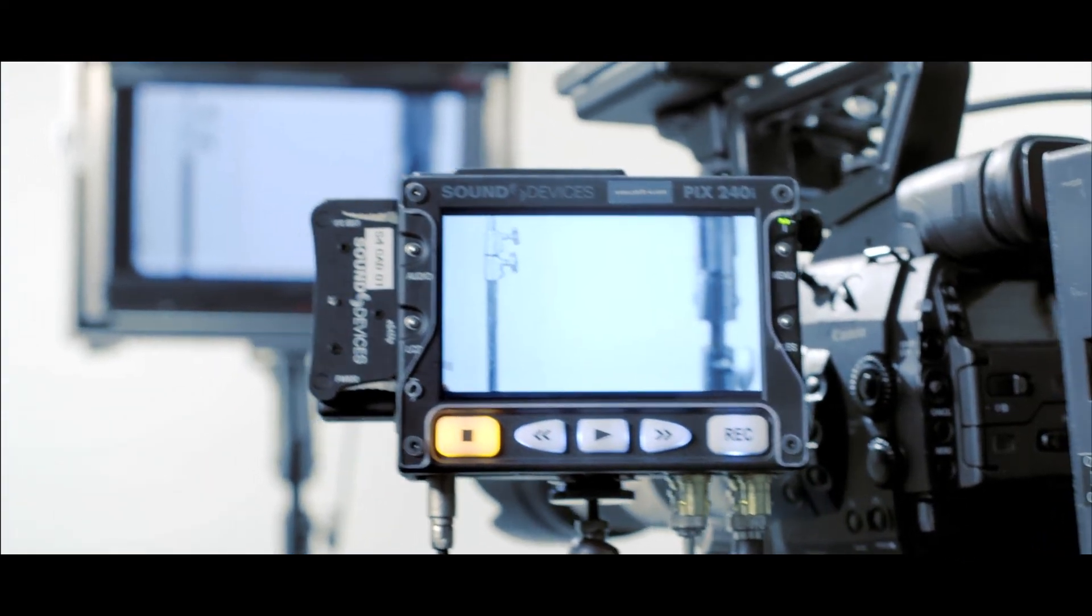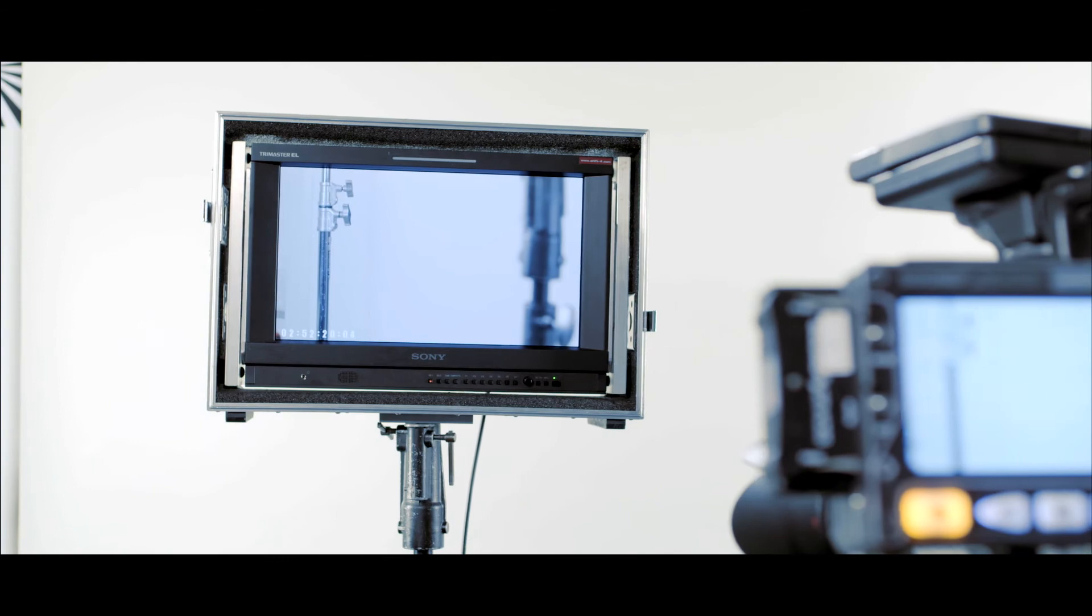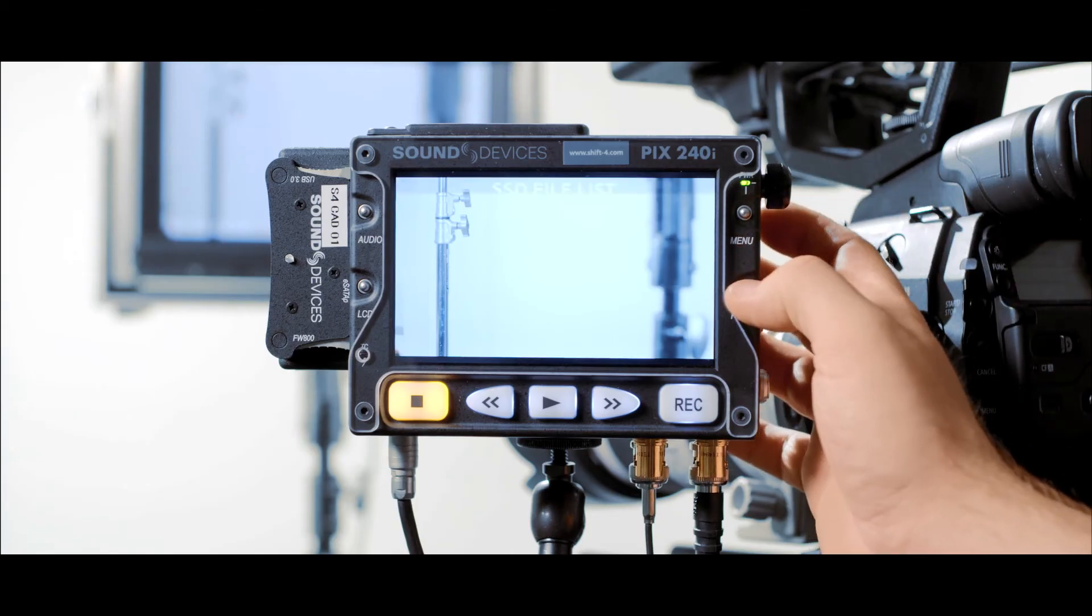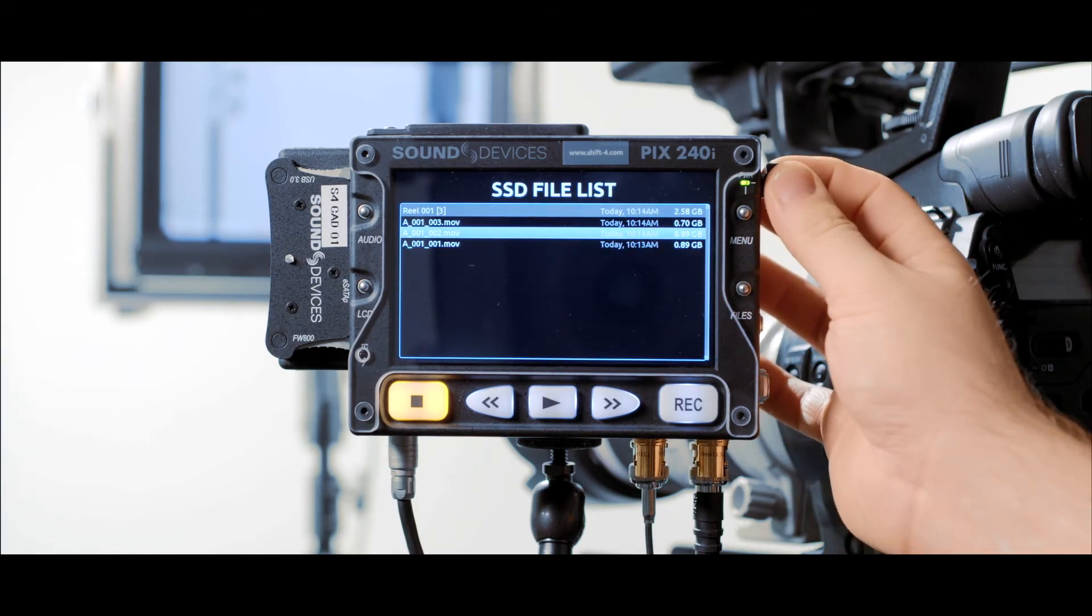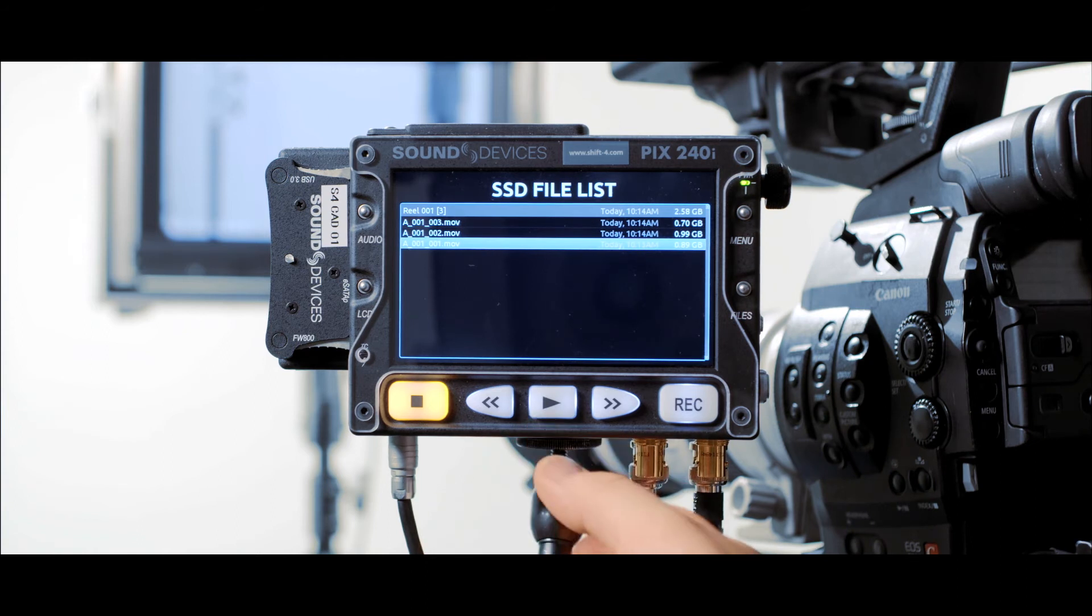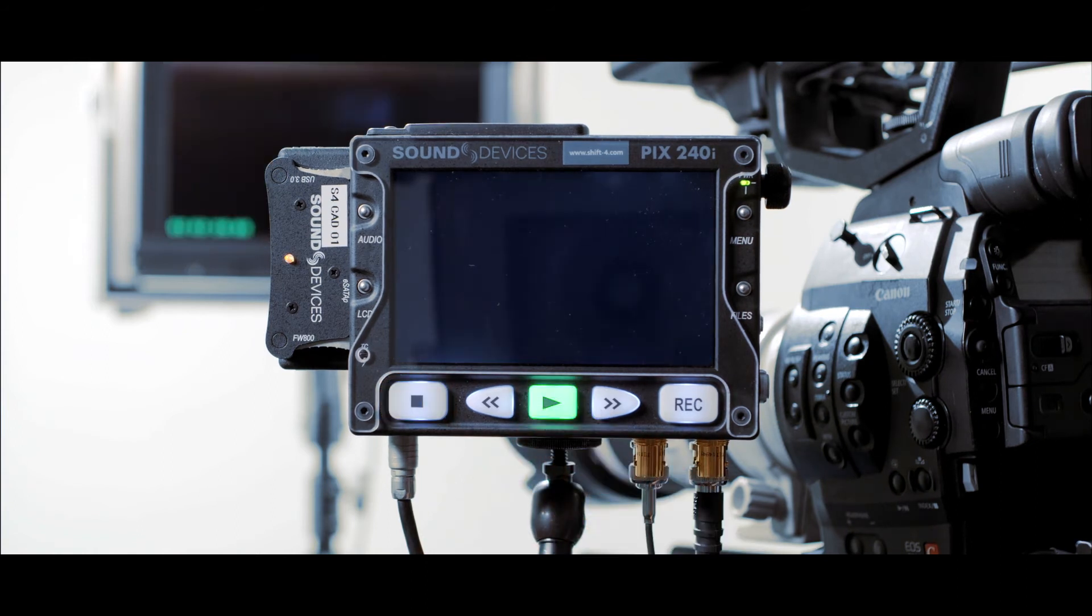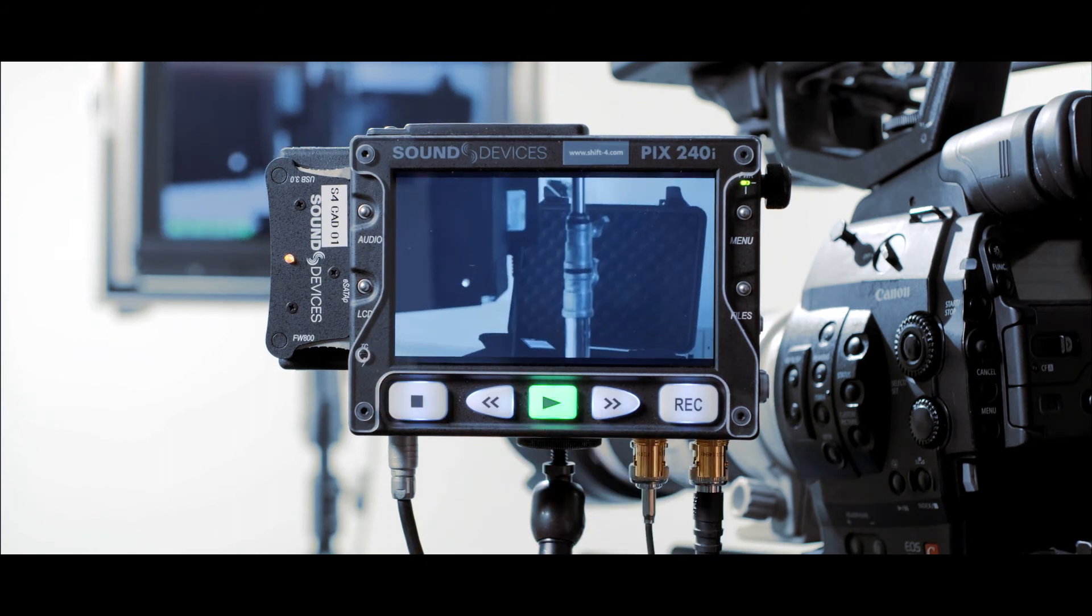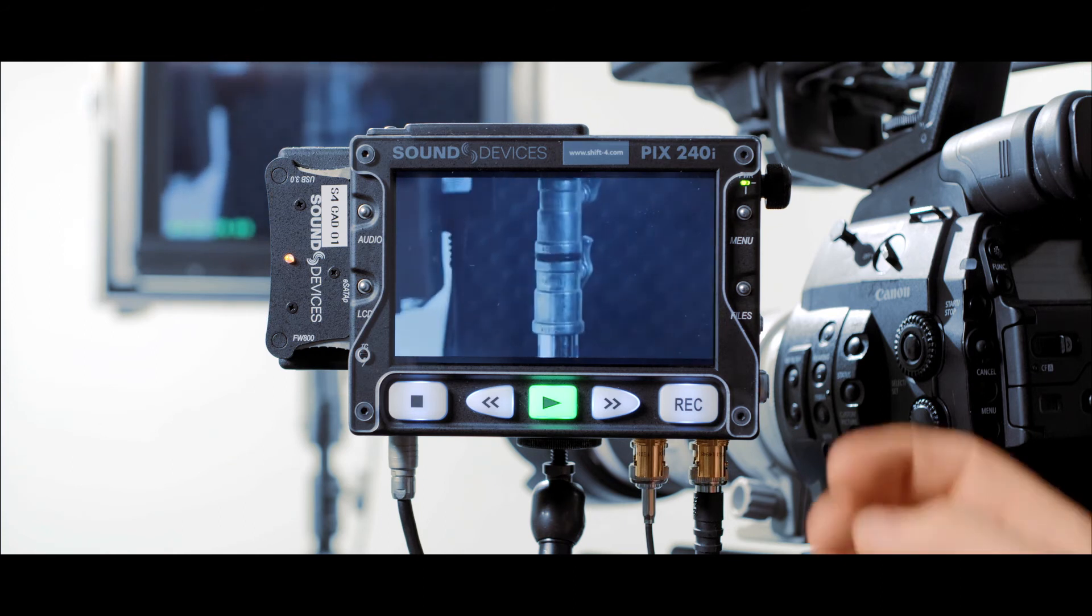The PIX240i is also very useful for playback on set, with various quality options and video loop through for both SDI and HDMI. You can record the takes and play them back from the PIX240i instead of the camera, so the camera department can continue to work.